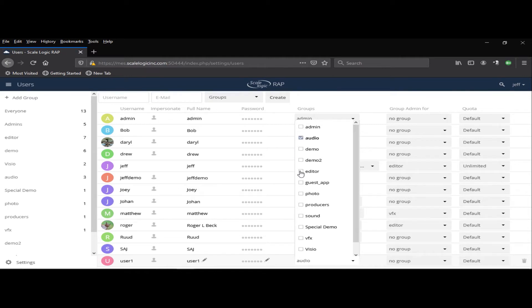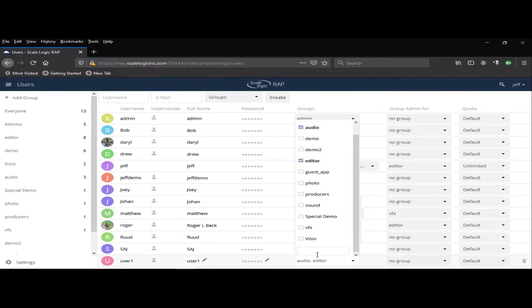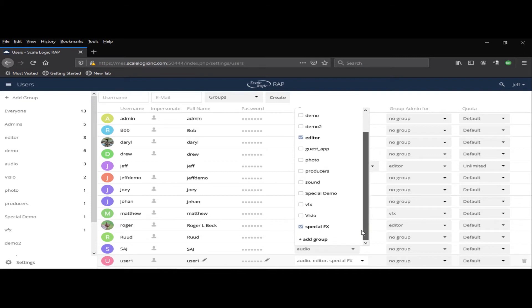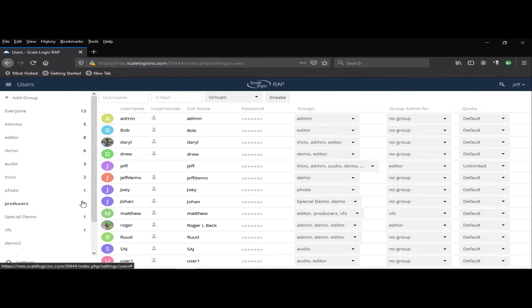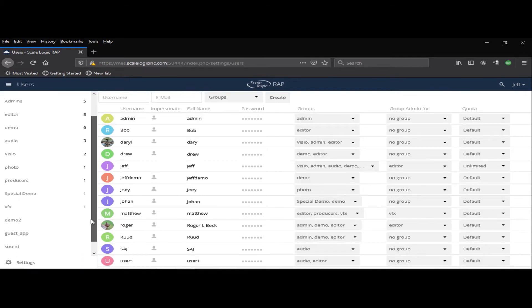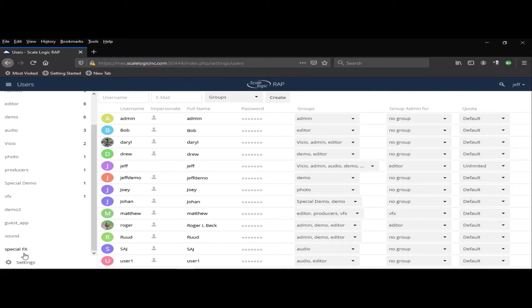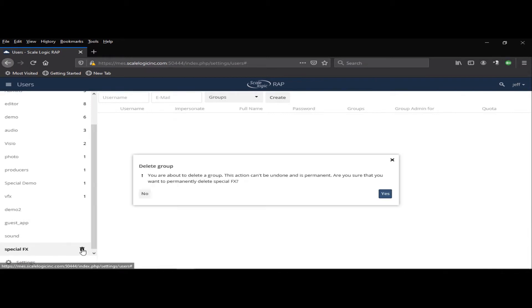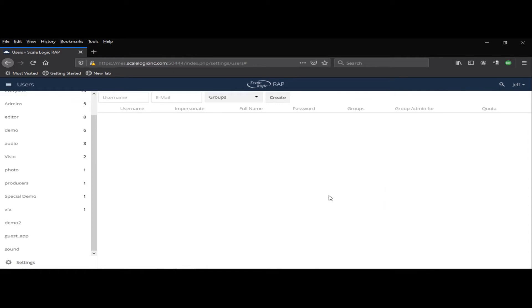Say add them to the audio group and the editor group. Perhaps I need to add them to a new group that doesn't yet exist. I can just simply create a group. They're automatically added to that group. And then I would share certain folders with that group. If I'm done with that group, I don't need it anymore, I can simply come over here, click on the trash can, and now that group no longer exists.